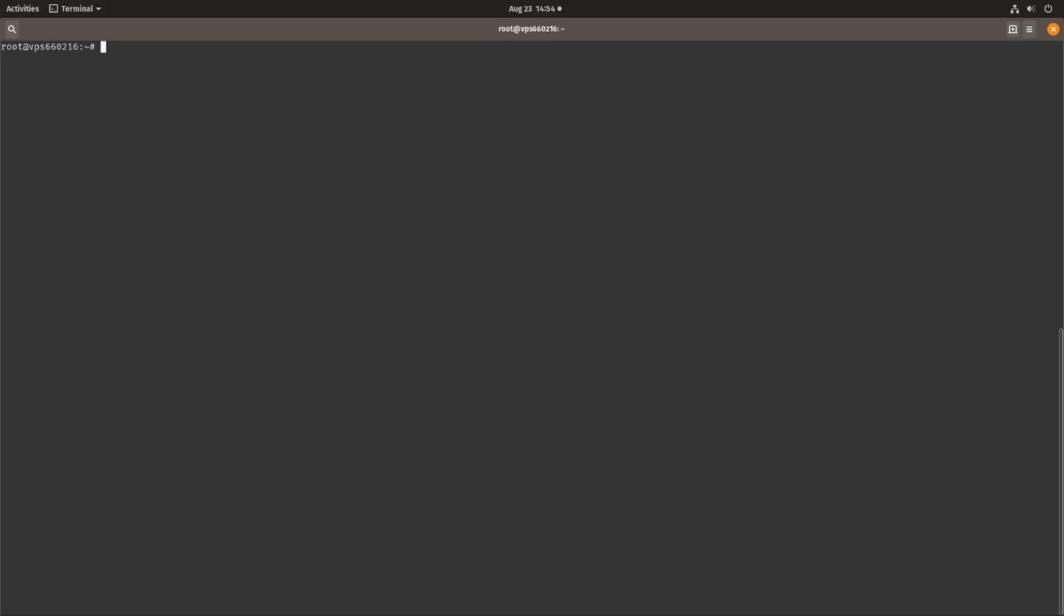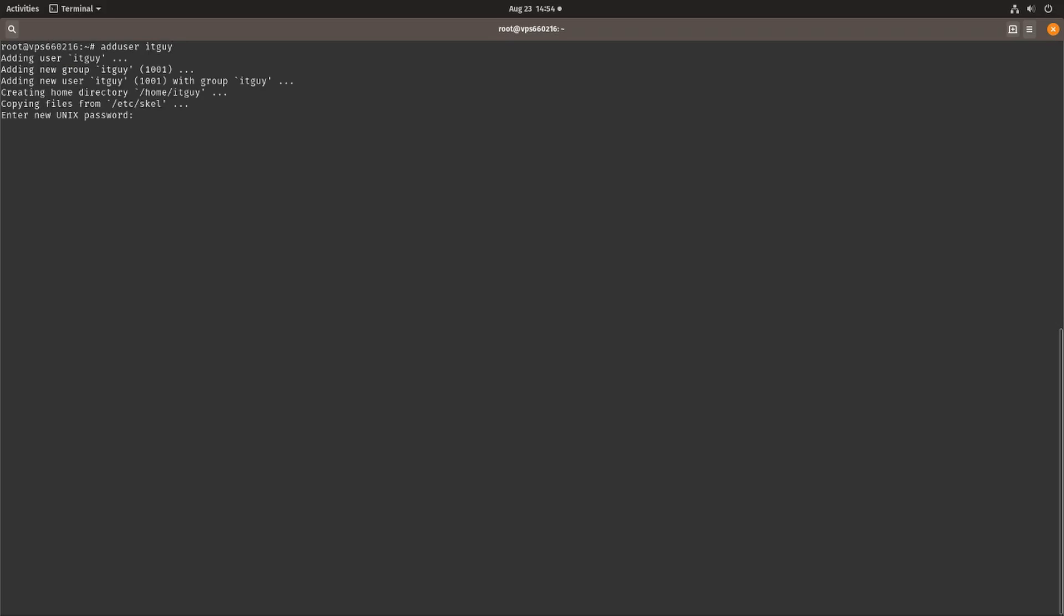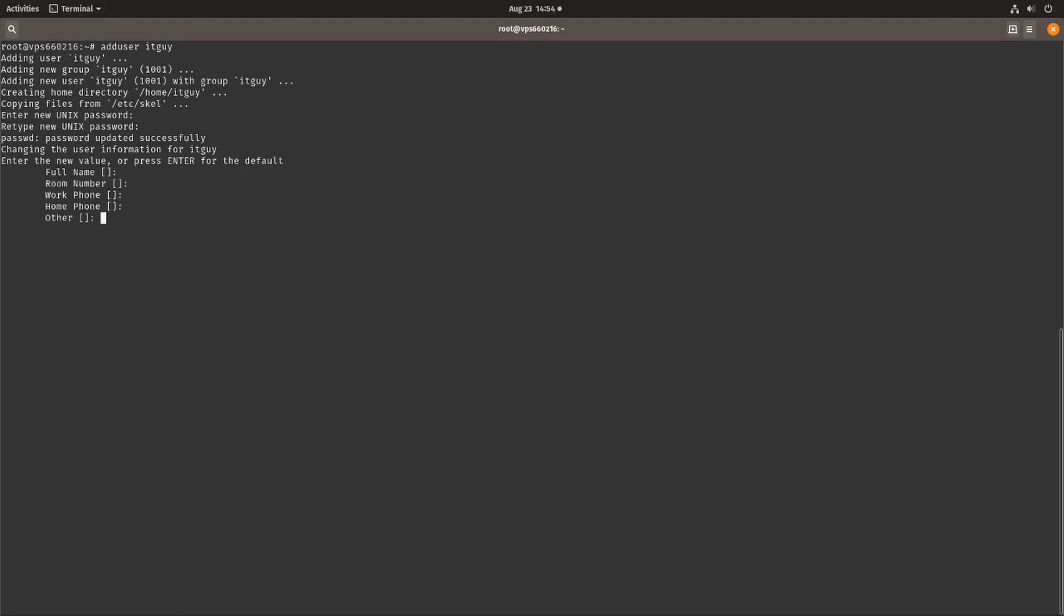The first step you want to do is create a new user that is going to be your new administrator user. We're going to add user and name this IT guy. The user has been created, let's give it a password. You don't have to enter the full name or any of this information, you can just skip ahead and type Y to tell the computer that this information is correct.